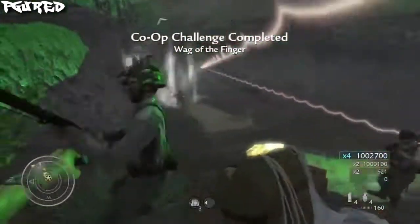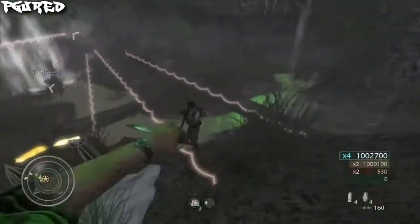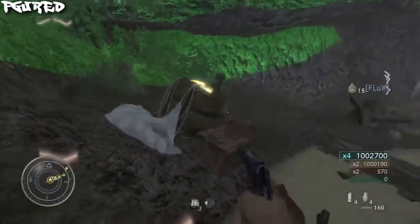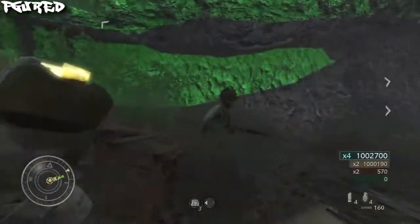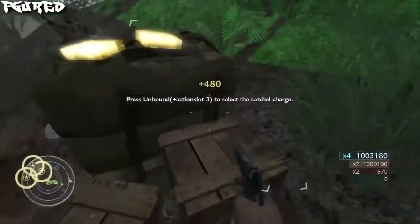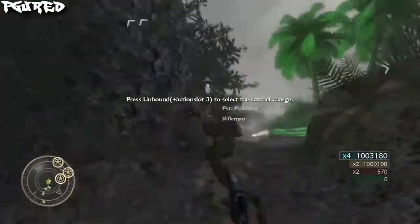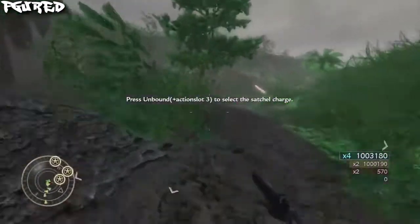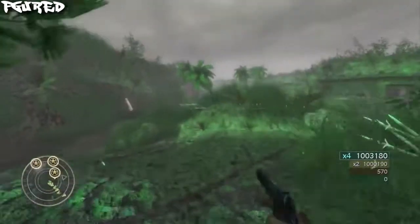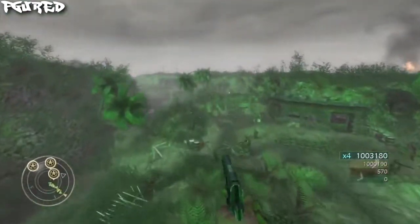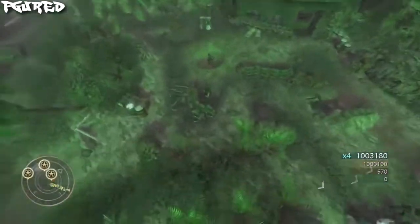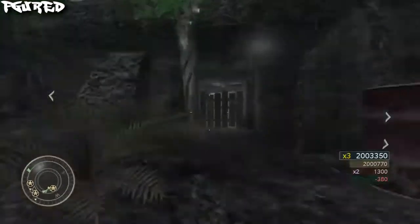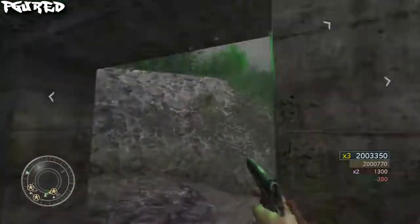We've got three active buck systems. Take it out! Miller, you're throwing back your fire.